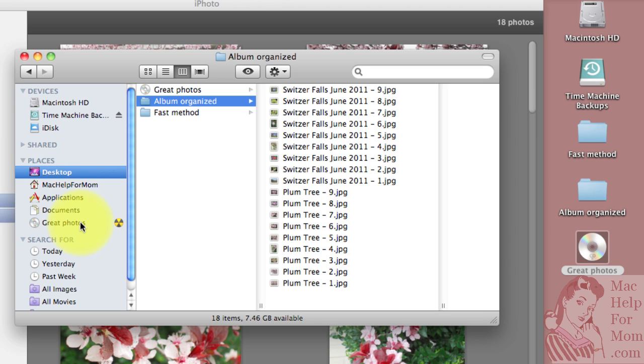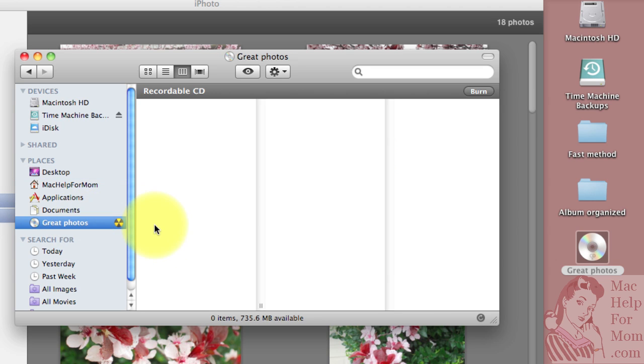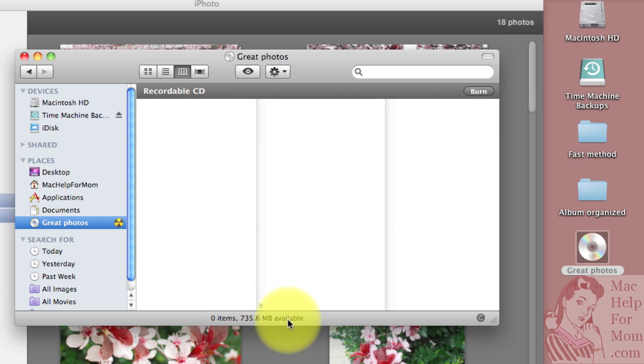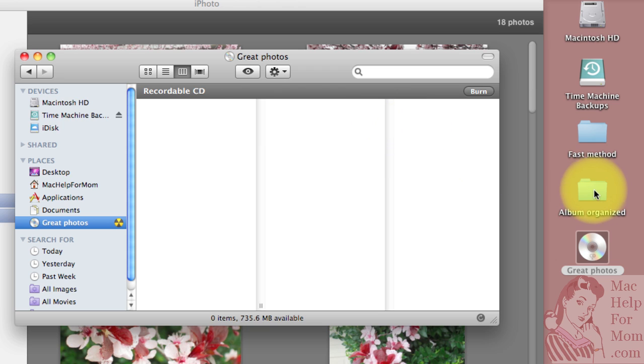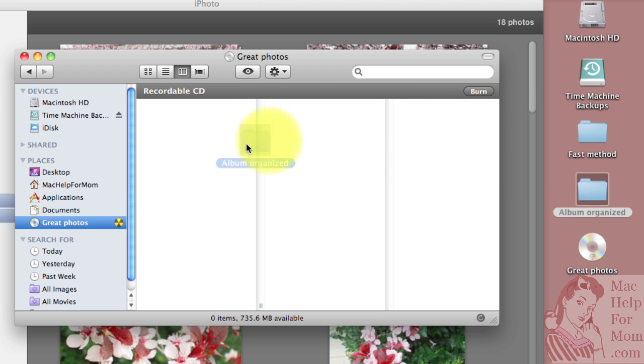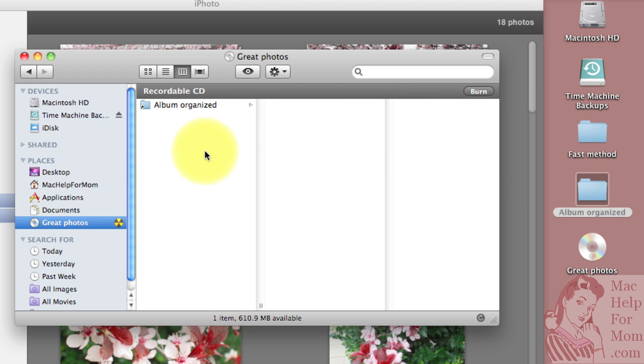I like using this method here because it also tells you how much space is available and it tells you up here recordable CD. So I'll just drag this folder over and when I let go now it tells me how much more space I have available.